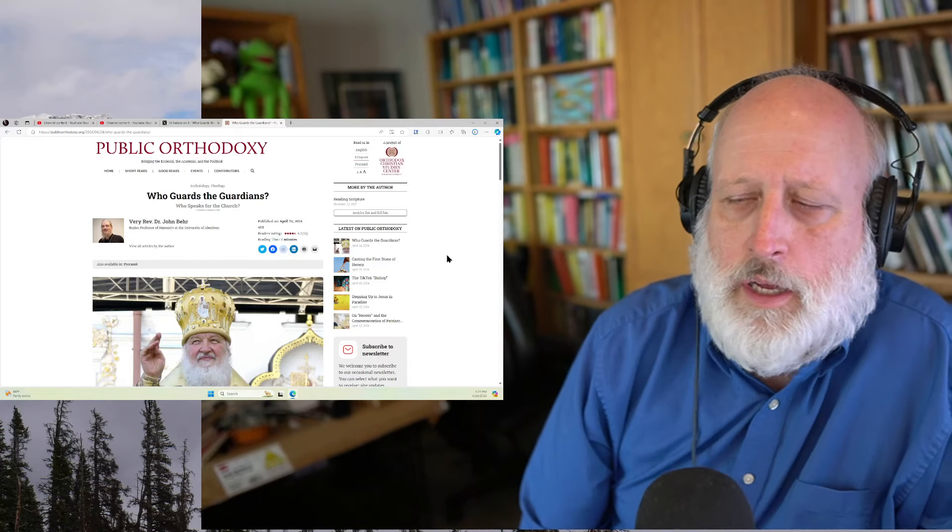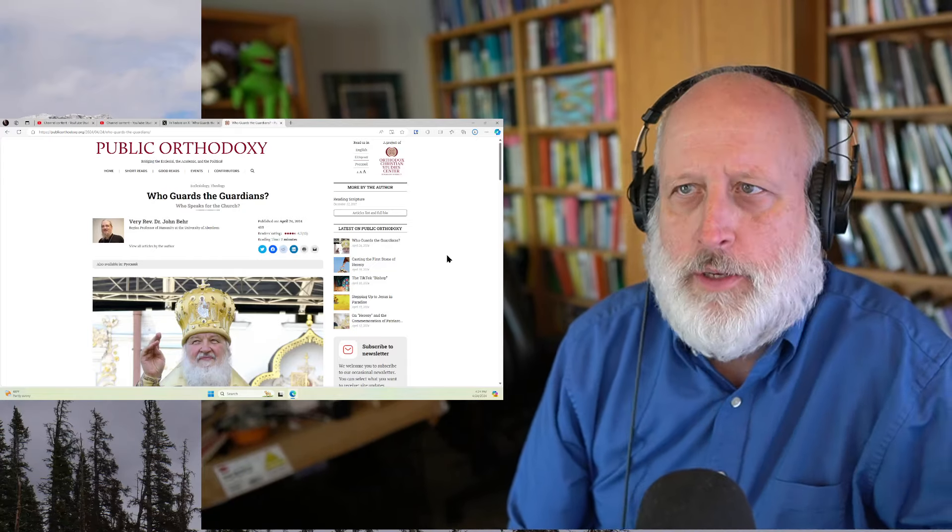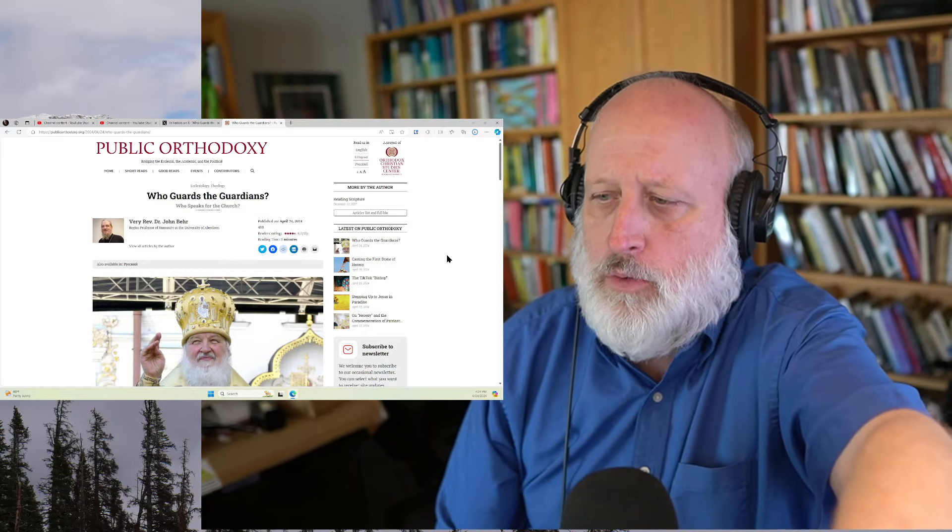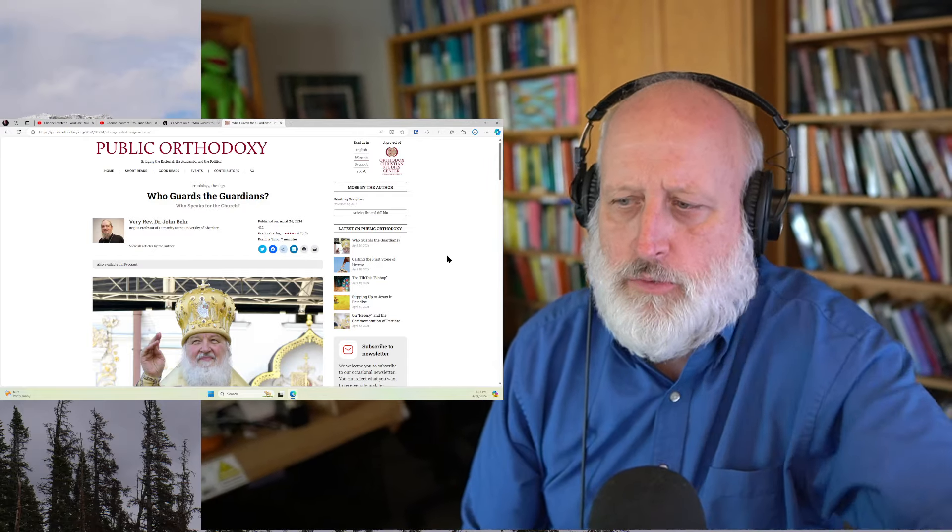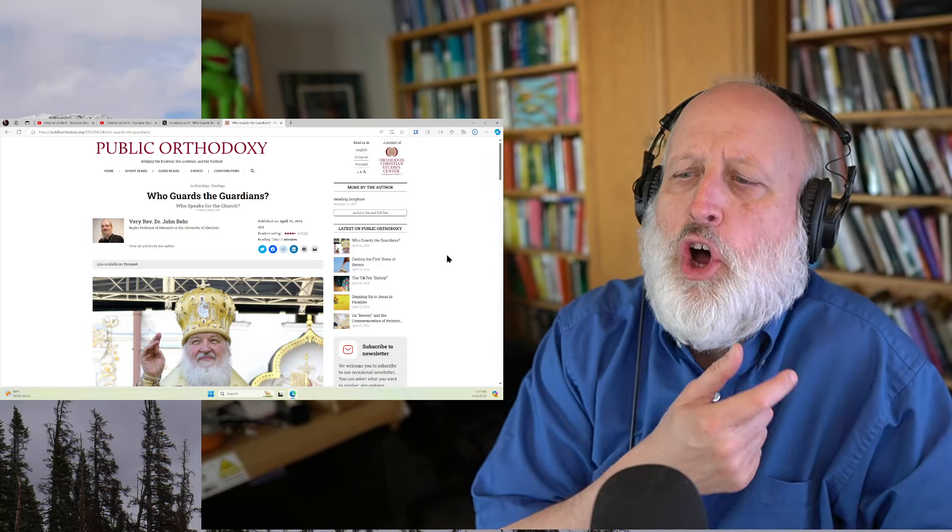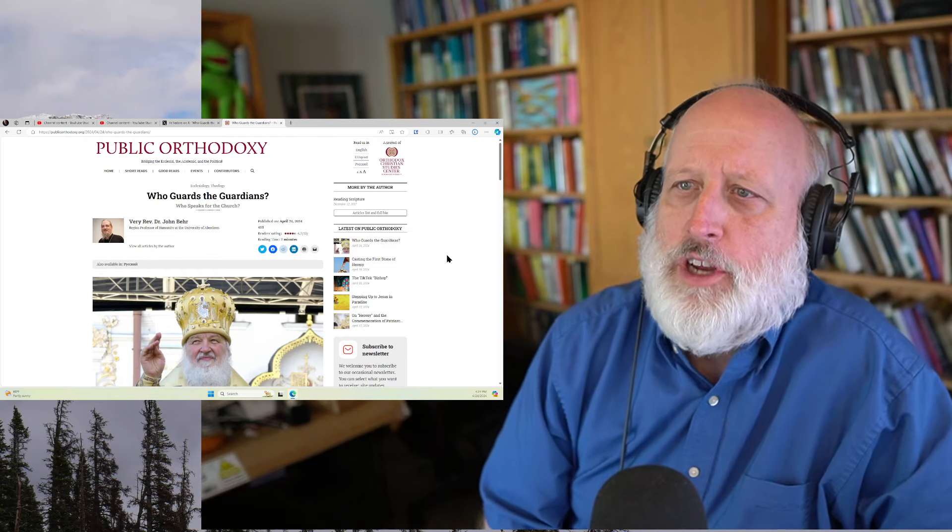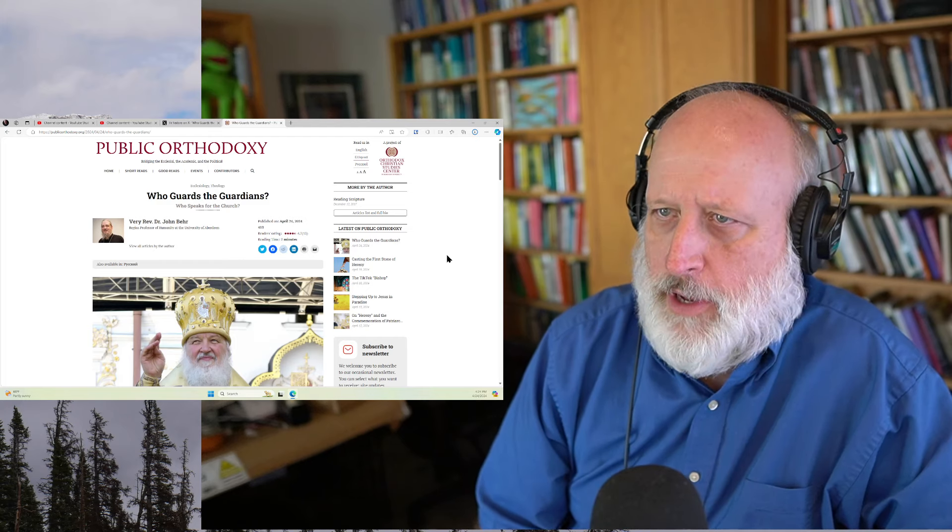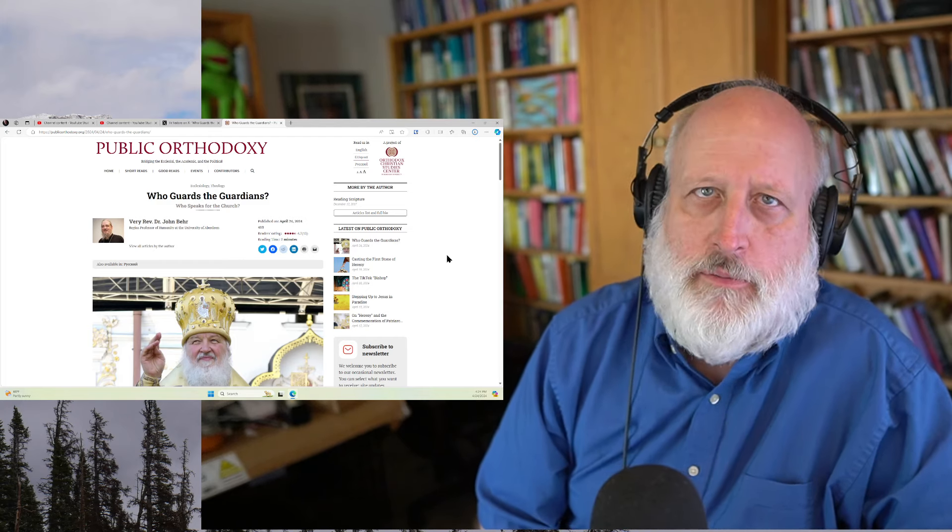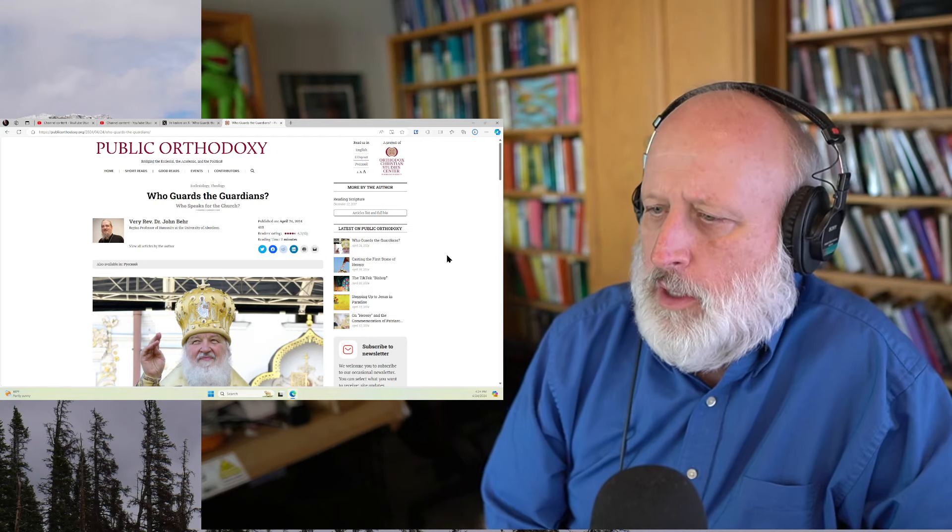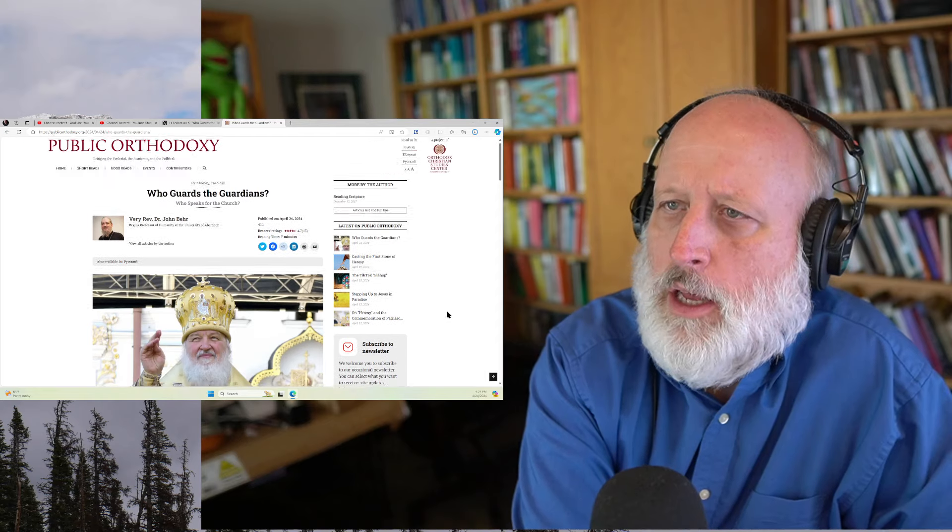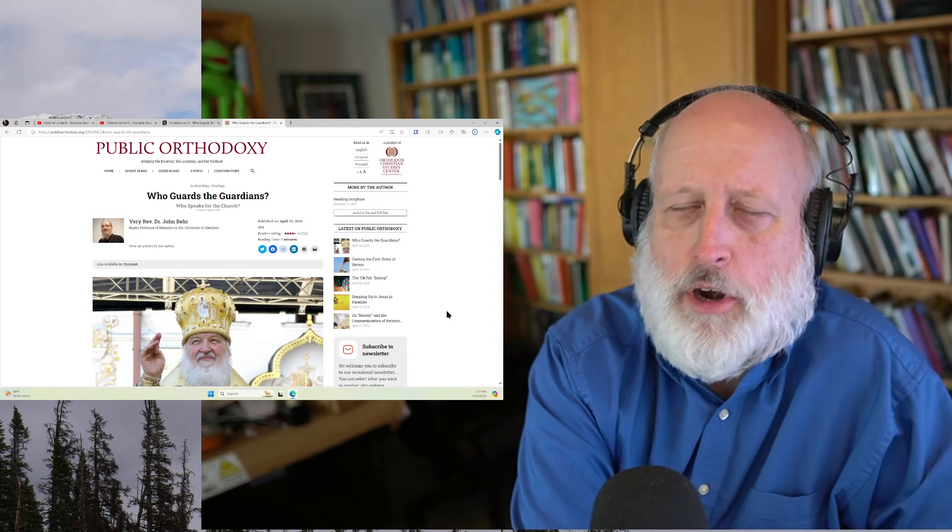Hi, this is Paul. On Twitter, someone posted this piece written by Father John Baer. I think probably anybody who's at all familiar with Orthodoxy will recognize Father John Baer's name. He is the Regis Professor of Humanity at the University of Aberdeen. He's a very well-known American Orthodox scholar. He has a piece written in Public Orthodoxy.